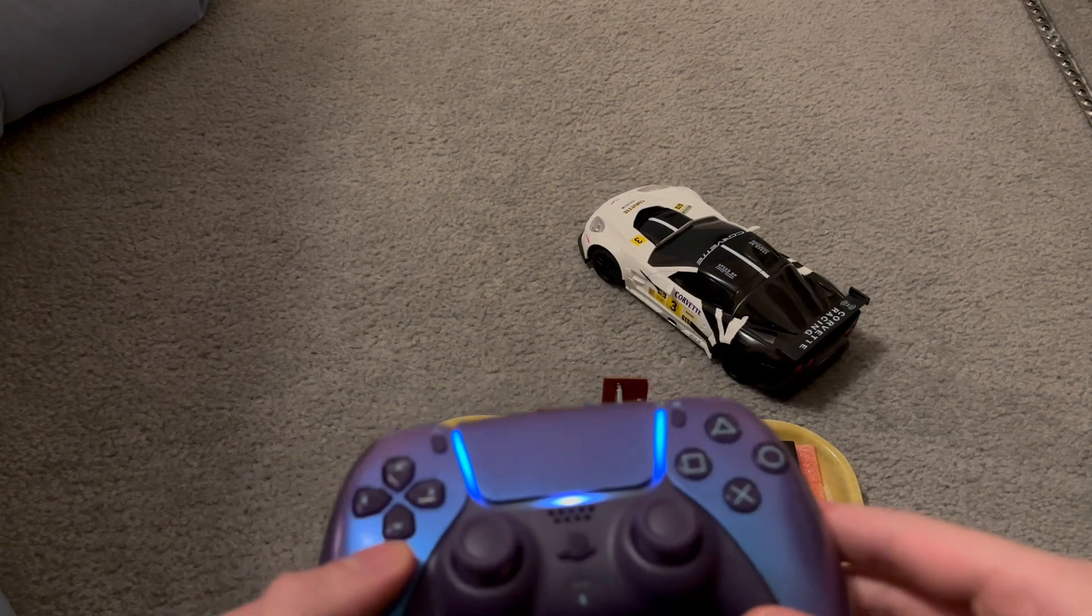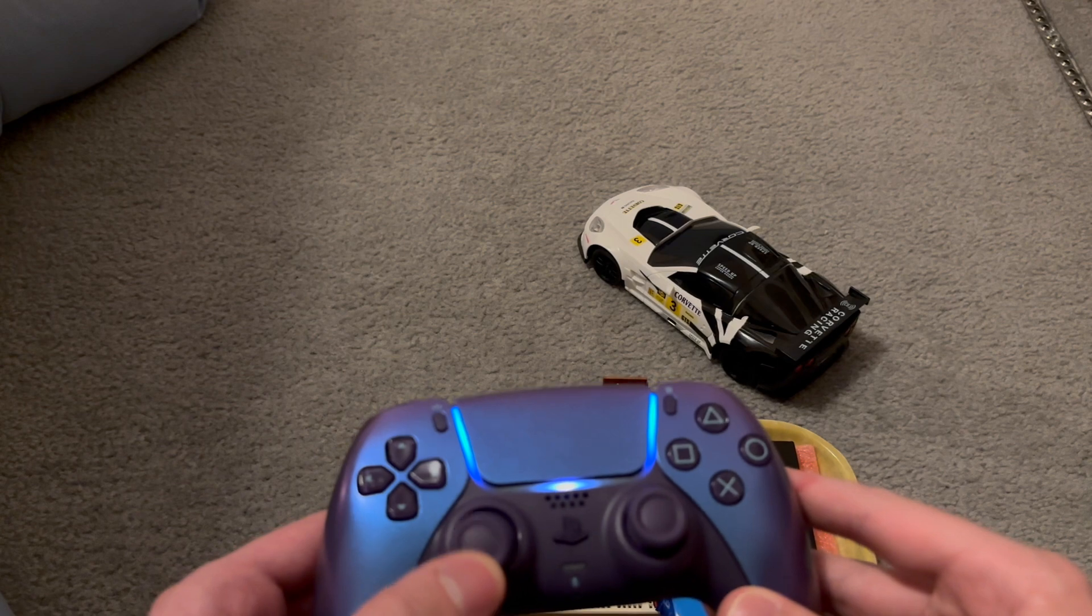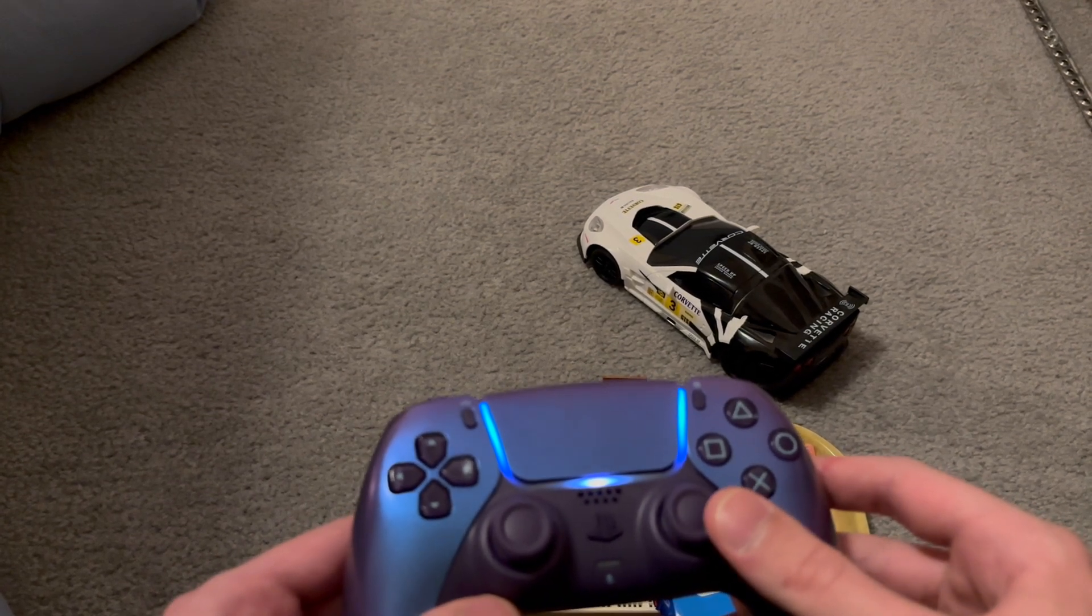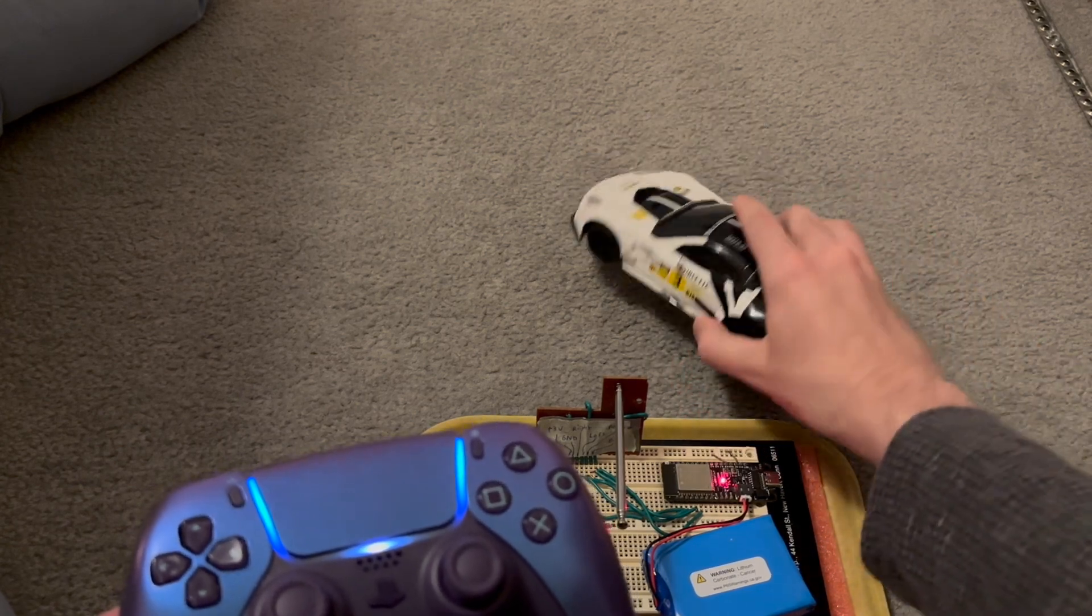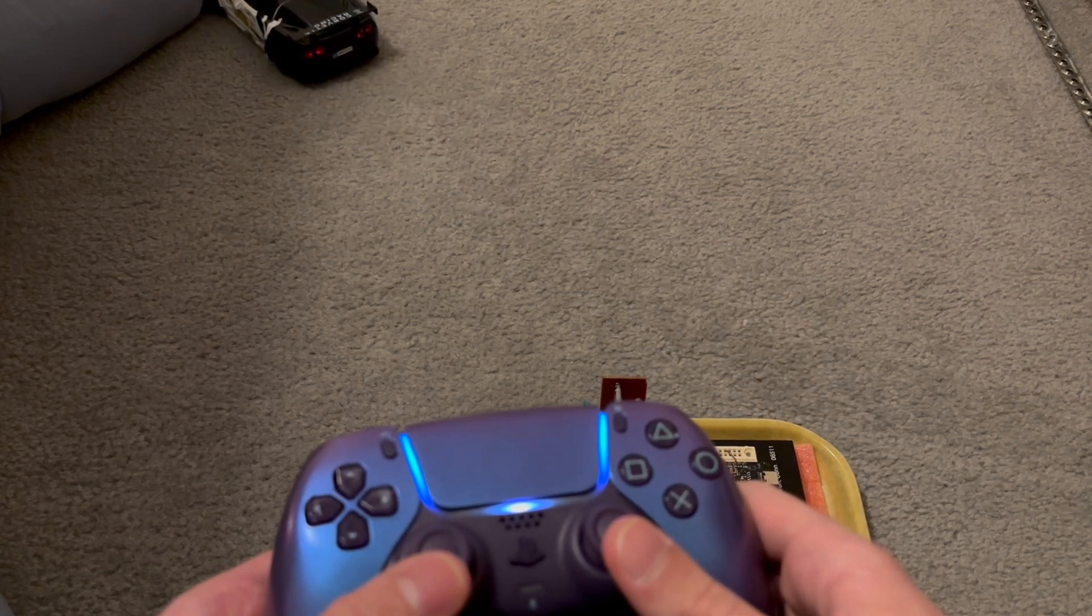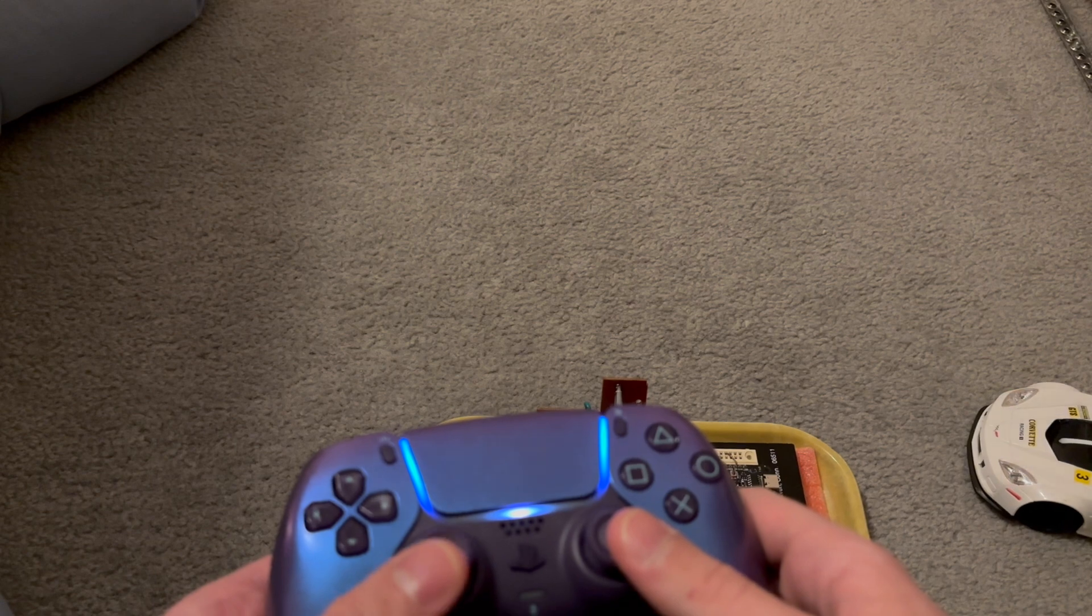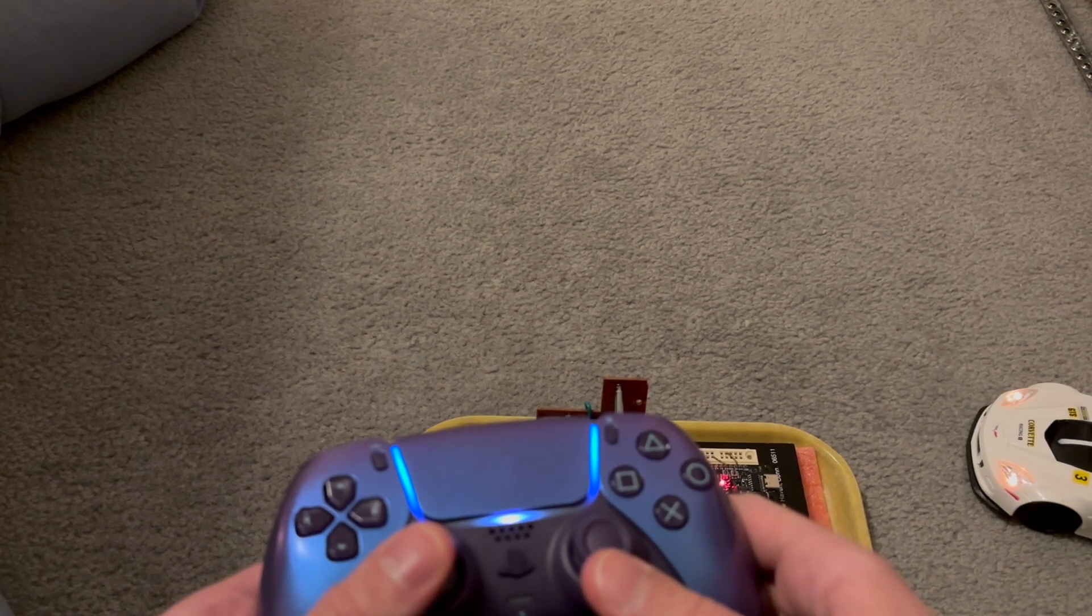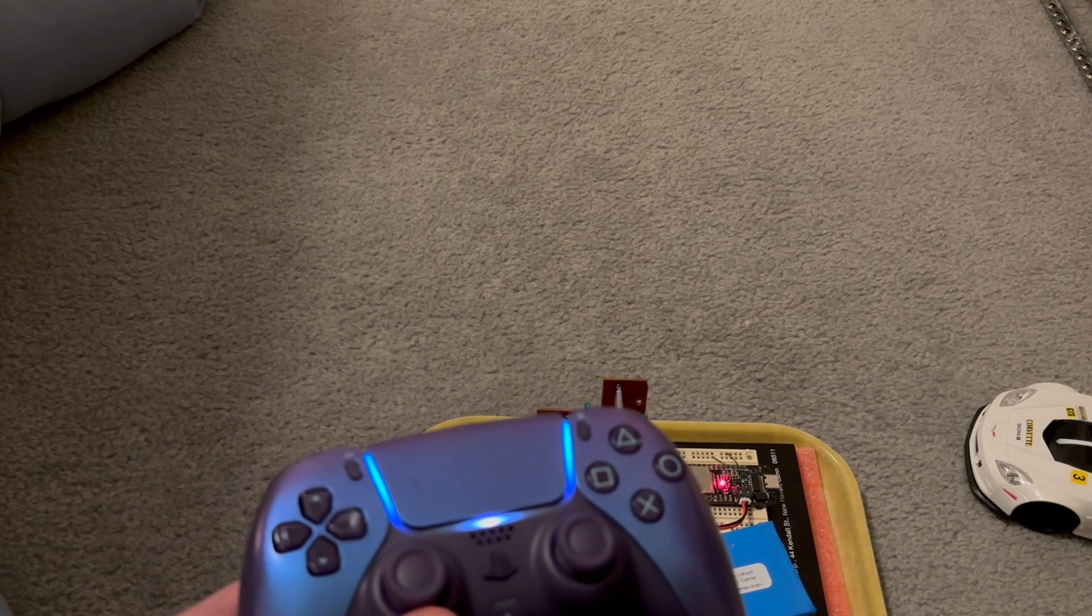I chose to do it just like the original remote did, with the up and down on the left stick controlling the forward and backward, and the right and left on the right stick controlling the steering. And it works really well. Except for the part about the car getting stuck in the carpet, of course.